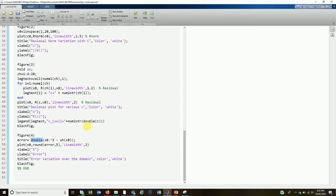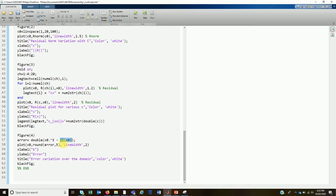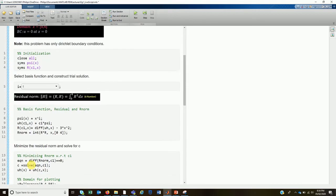Figure 4 plots the error. We use the double() conversion because we are subtracting a non-symbolic numerical vector from a symbolic function — the output is symbolic and cannot be plotted directly, so we convert it to a double to enable normal numerical plotting.